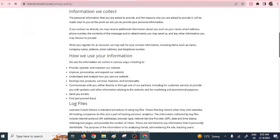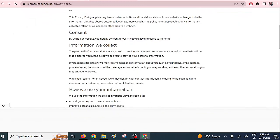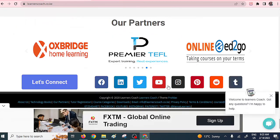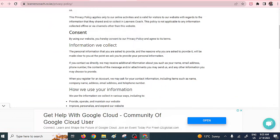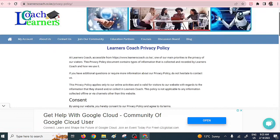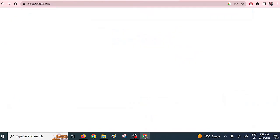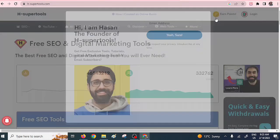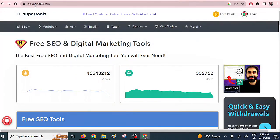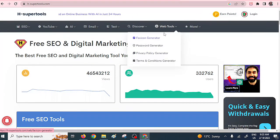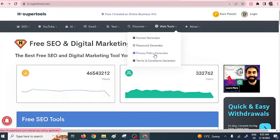This privacy policy page can be generated. The other important page is the terms and conditions. Just at the bottom you can see I have a terms and conditions page. These are very, very important pages. So how do you generate these terms and conditions and privacy policy pages? All you need to do is check within this particular website by Hassan — it's called H-SuperTools. He provides these free tools to be able to generate the privacy policy. I generated mine using these particular tools; they are completely free.